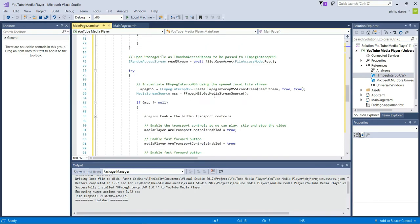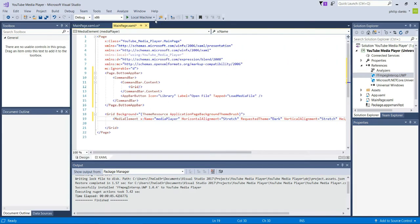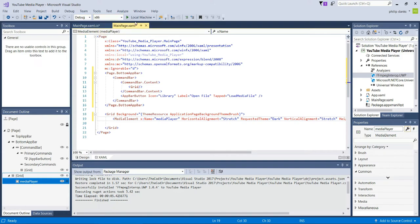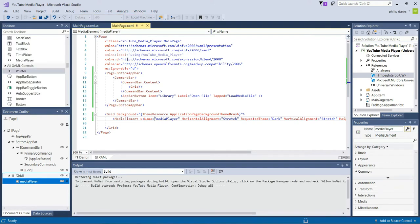Everything should now be working and we should have a fully working media player. Let's go ahead and test this on the local machine. We'll select x86 (32-bit) for debugging because it has a lower memory footprint, and I'm using OBS which is using quite a lot of system resources.